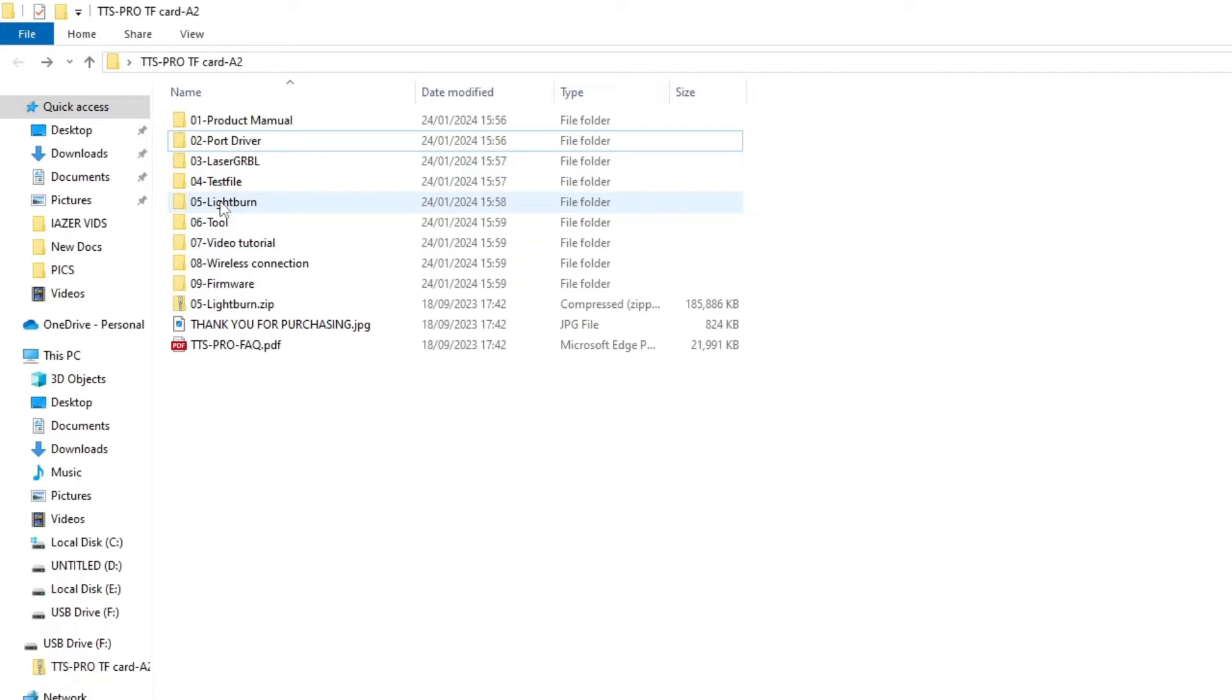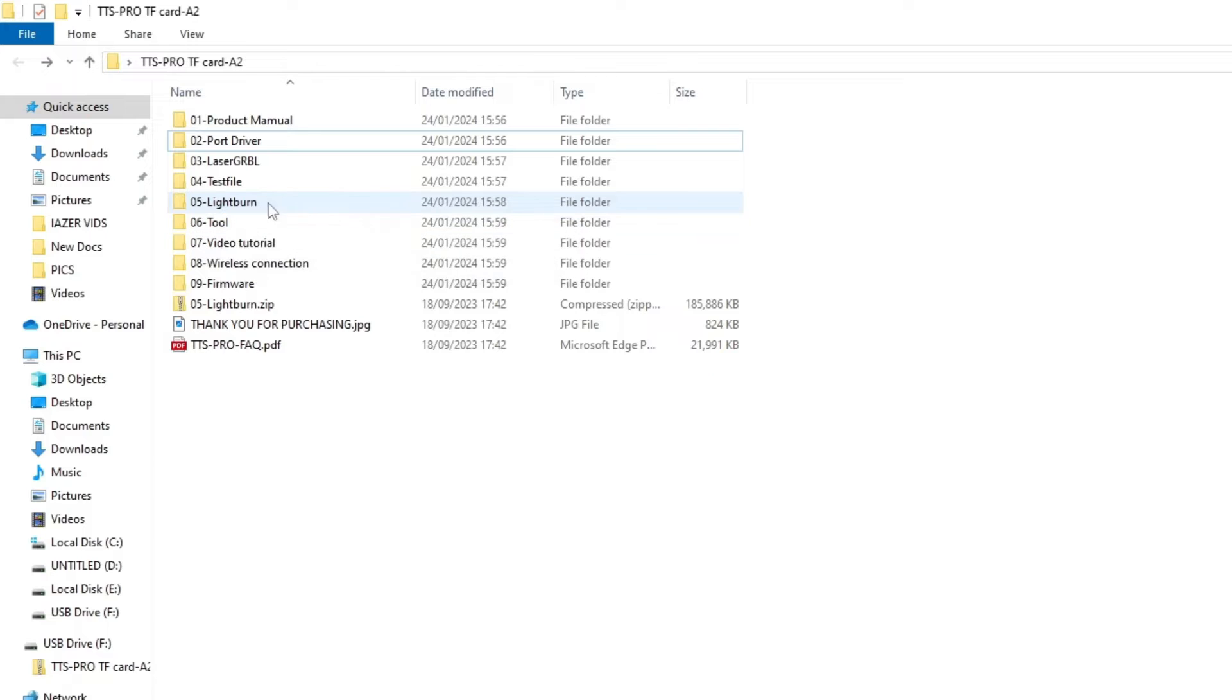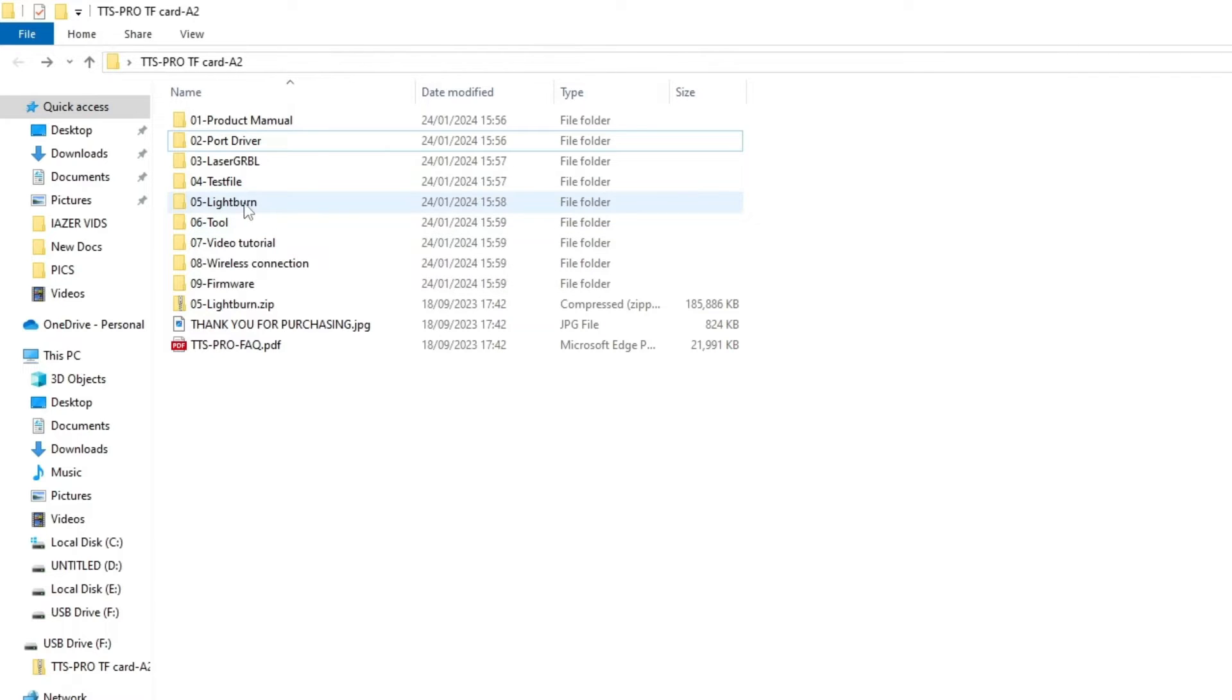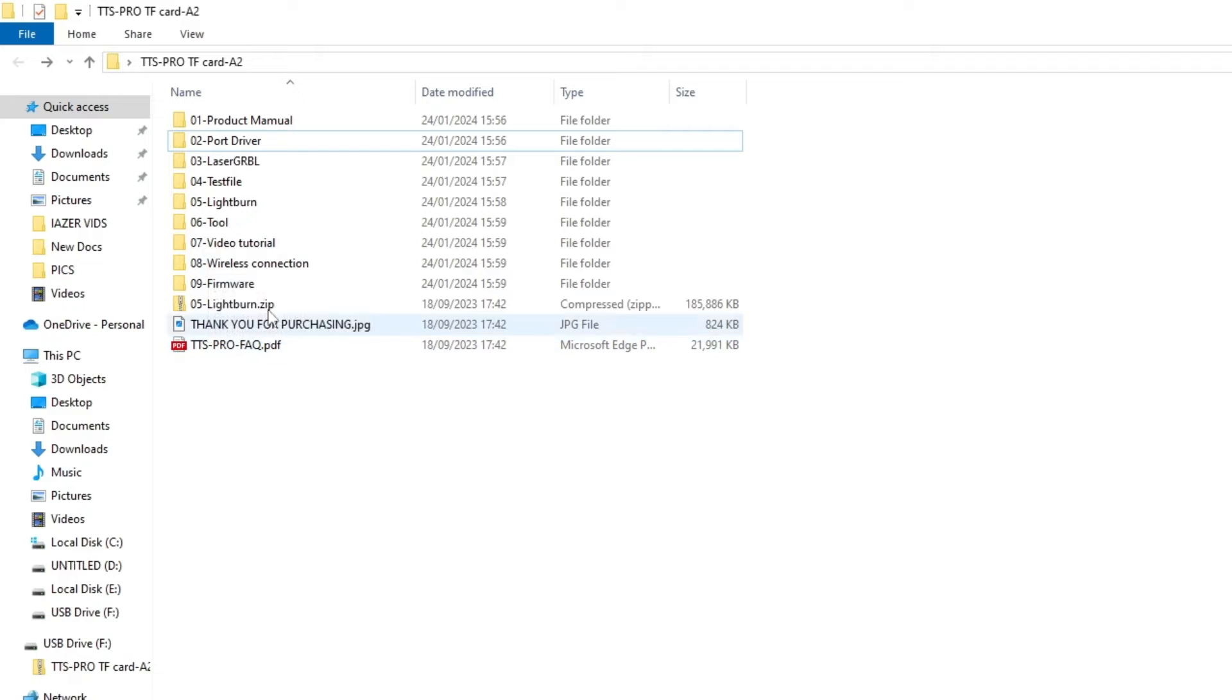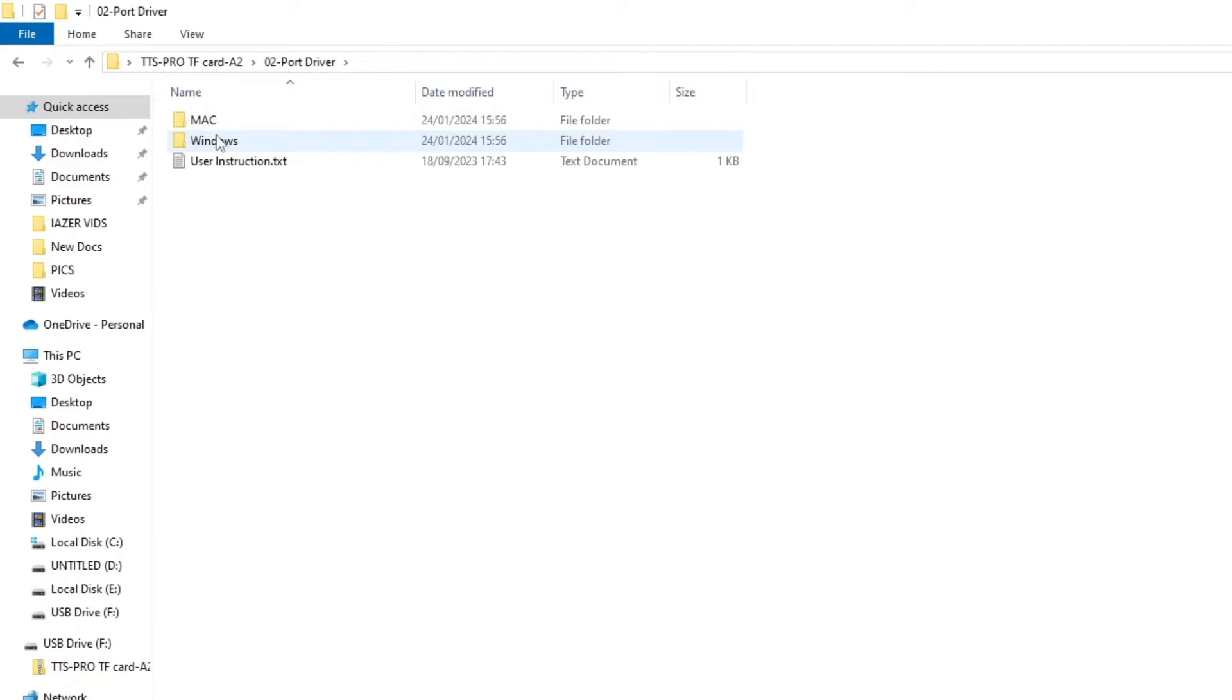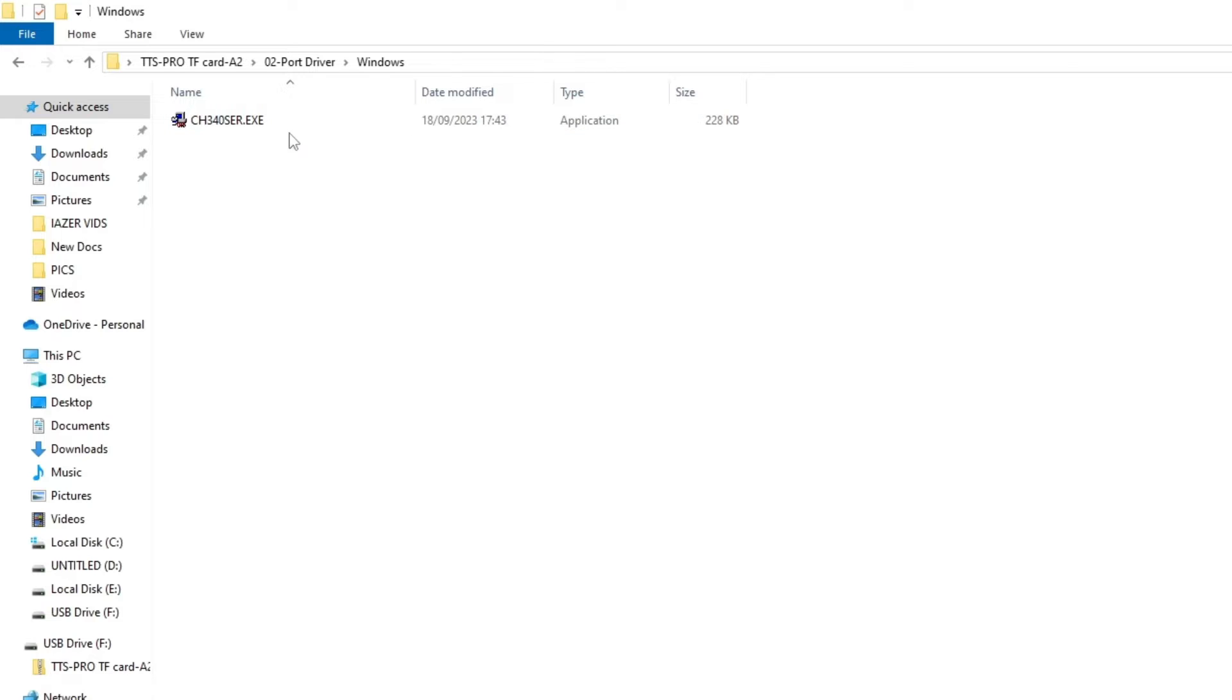Laser GRBL is free, you don't have to pay for it. Light burn you have 30 days free and then you have to pay for it. I prefer Light burn - it seems to be a much better program. You've got tools, video tutorial, wireless connection, firmware. All I did was I just installed the port driver. So if you're using Windows, you just double click on this and this is your driver you need to install on the computer for your laser to work.